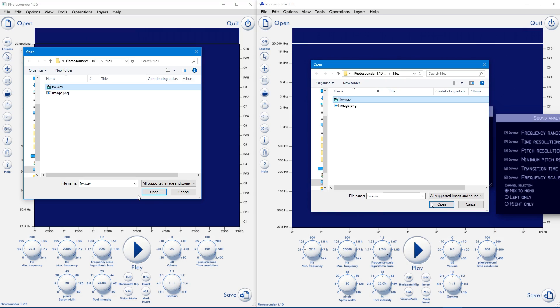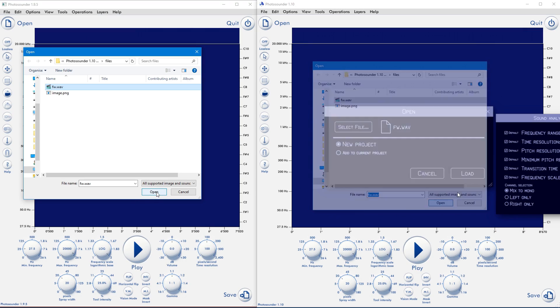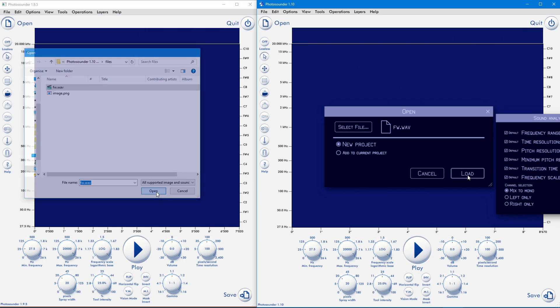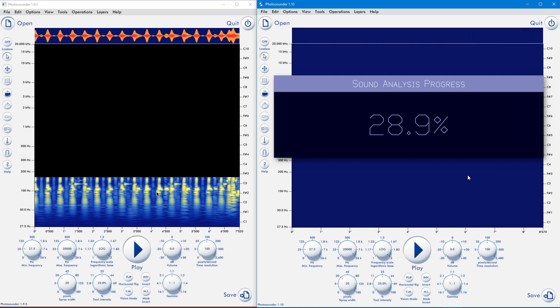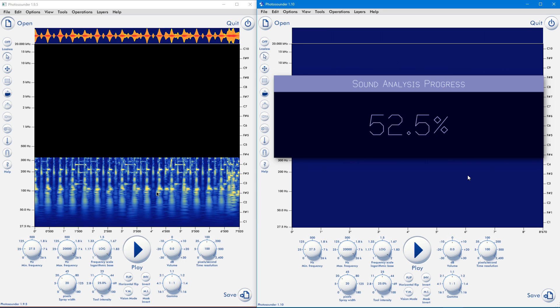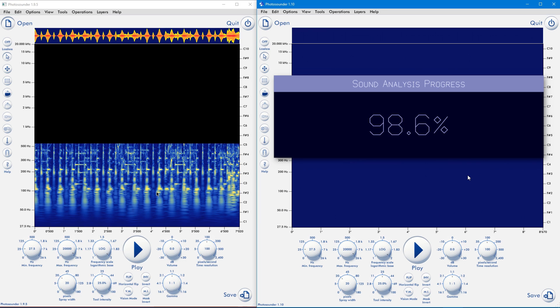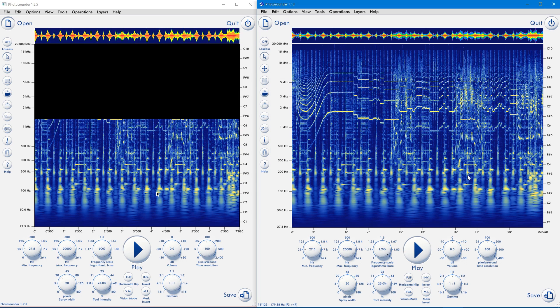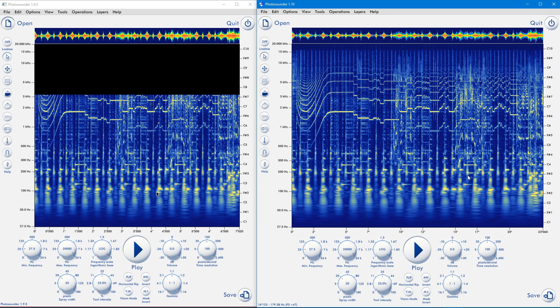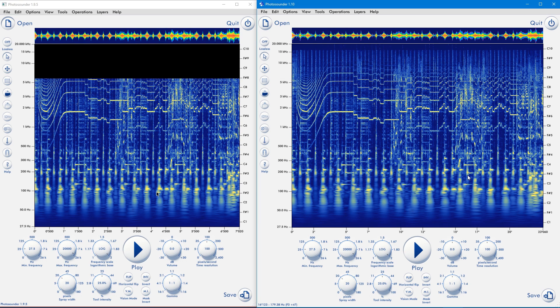If you've used all the versions of Photosounder, you'll notice how analyzing sounds is now much faster. That's because I've changed how loading is done, but also because it doesn't show the image as it loads.